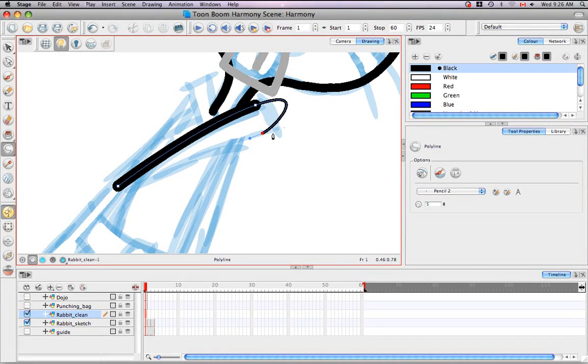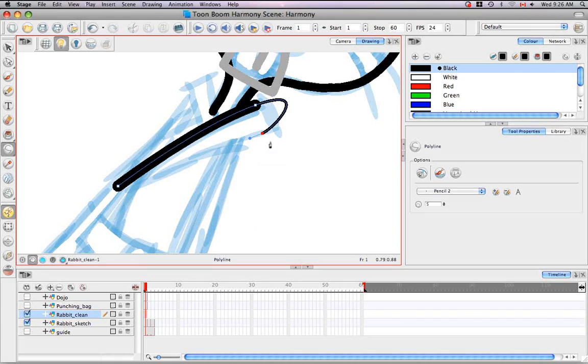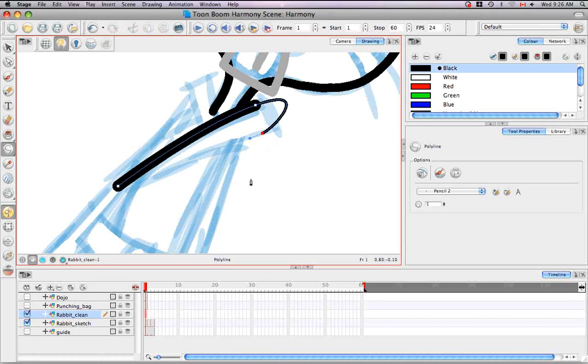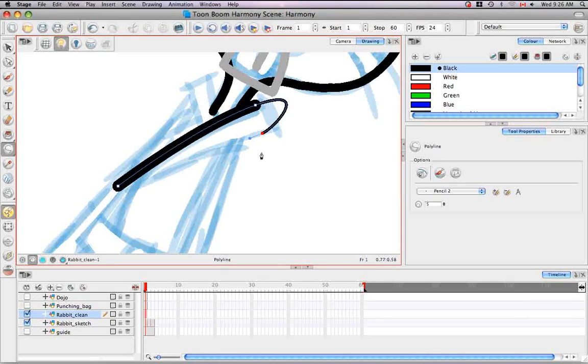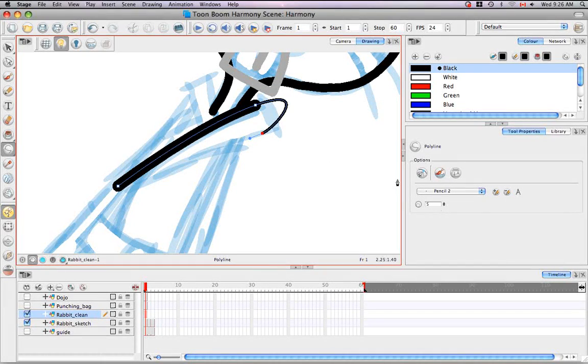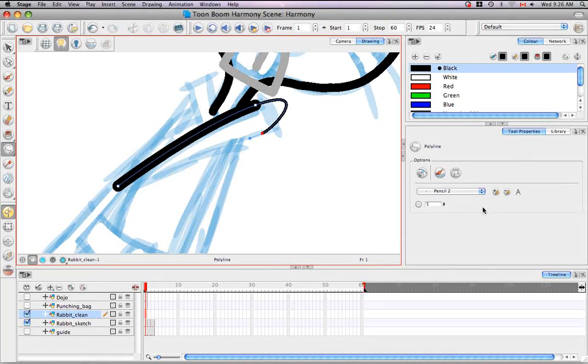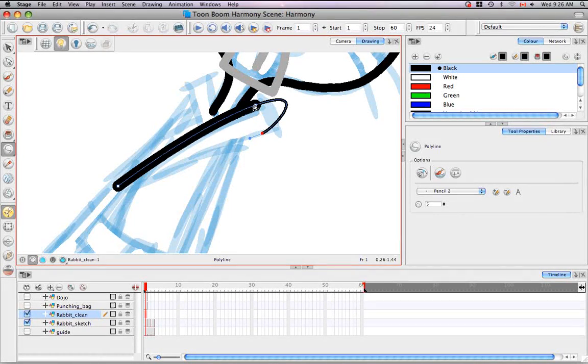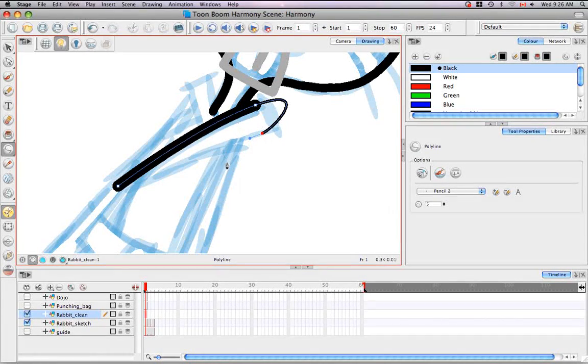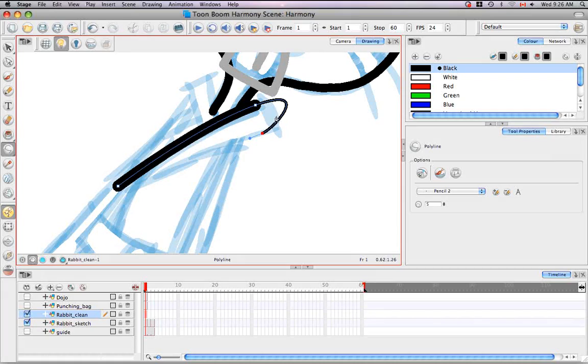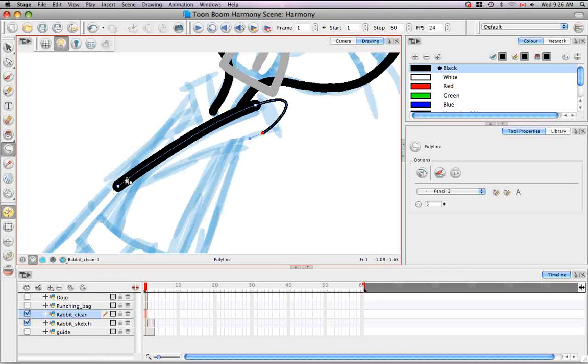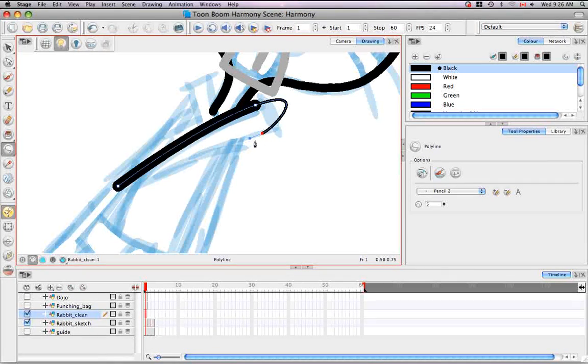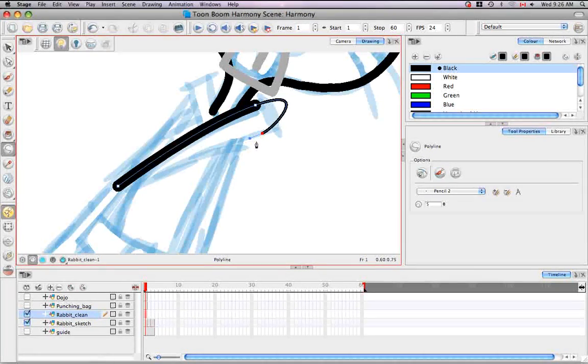The nice thing about this program or what's different than a program like Illustrator is that once you choose a different pencil width, which occurred as soon as we changed pencil styles here, the path doesn't automatically change to that new pencil width. You can have a line of one width and then have a line of another width along the same path.